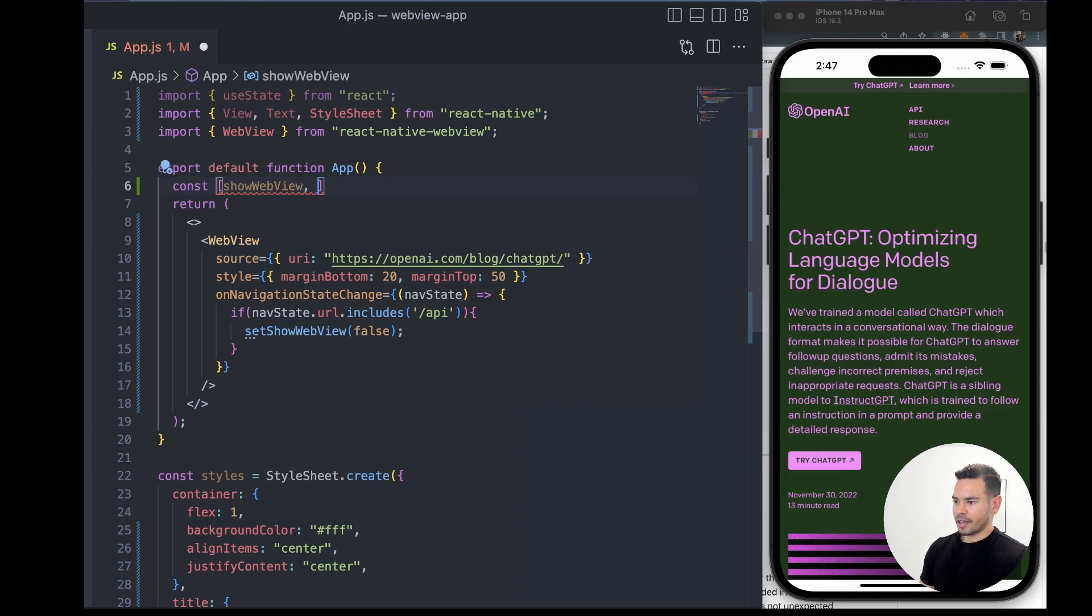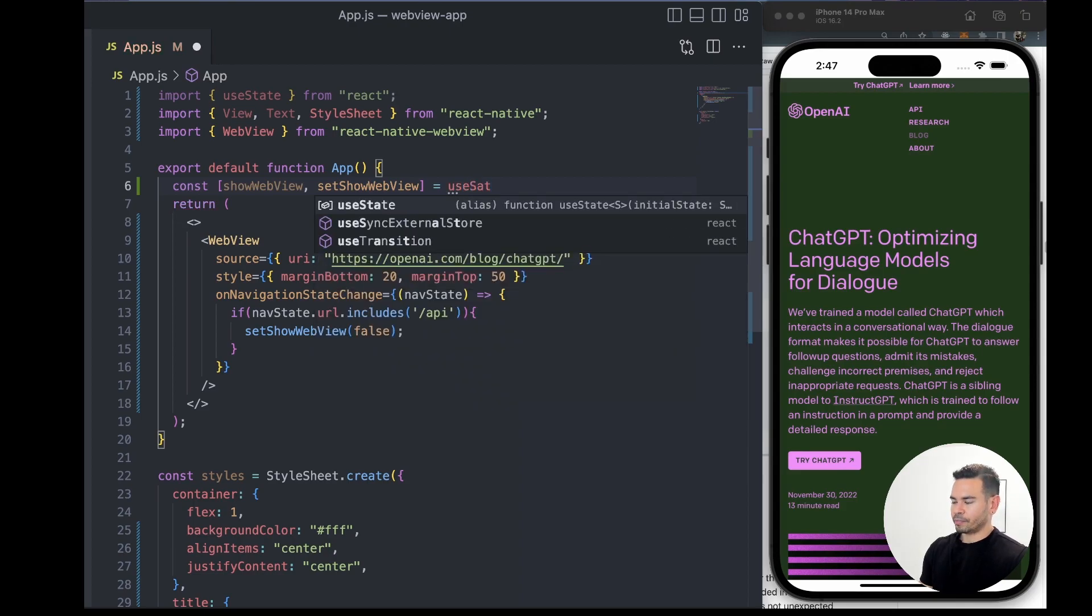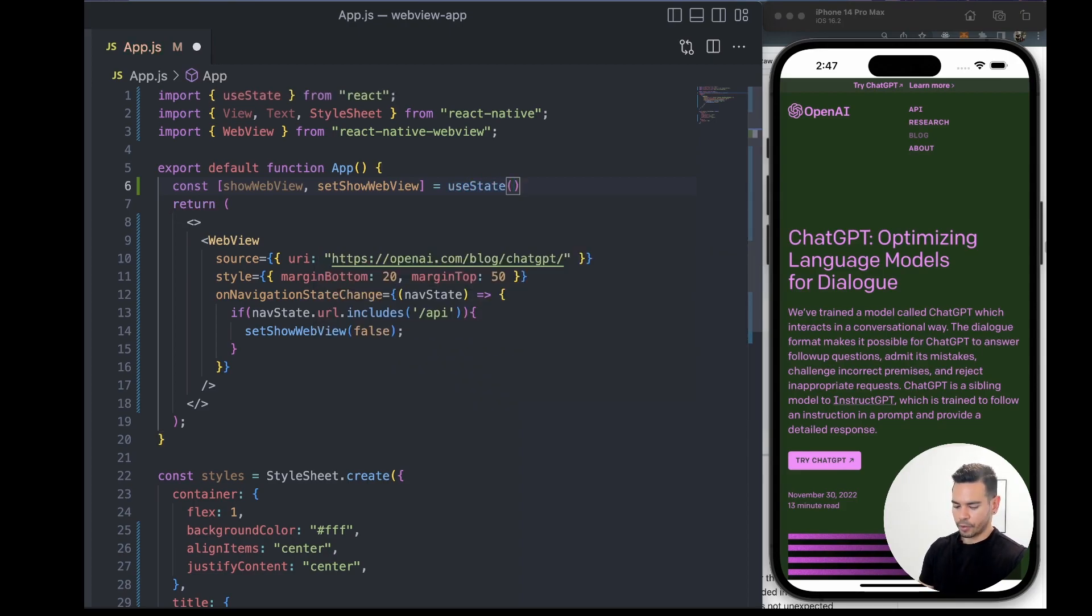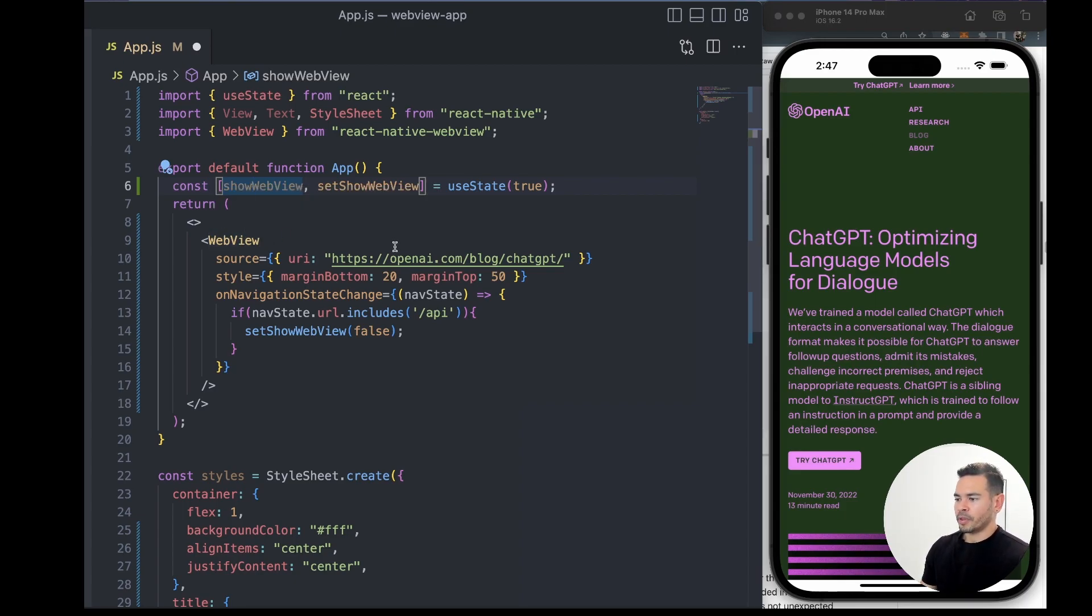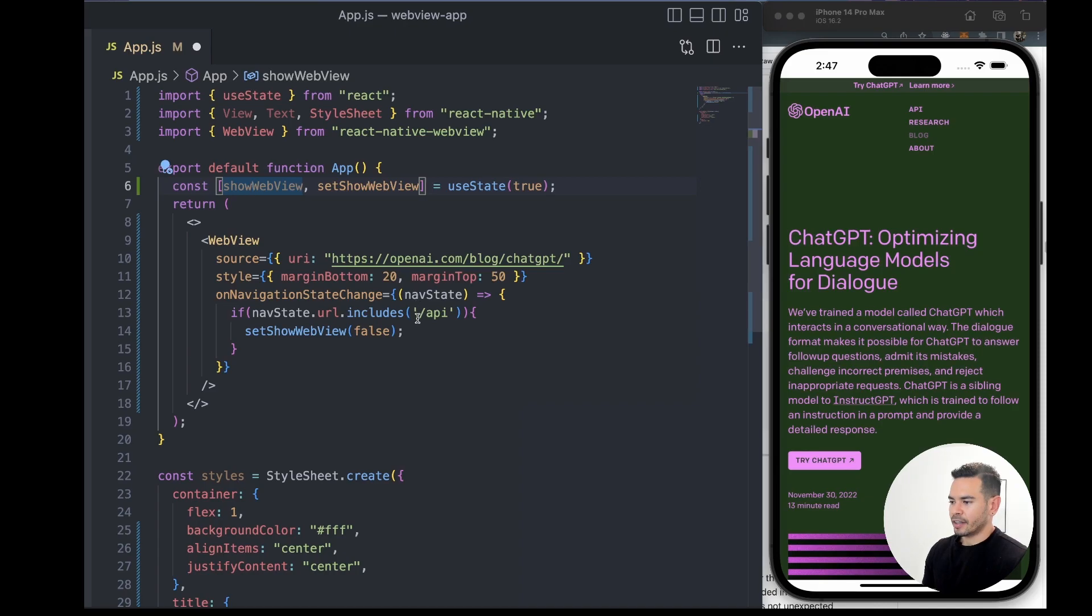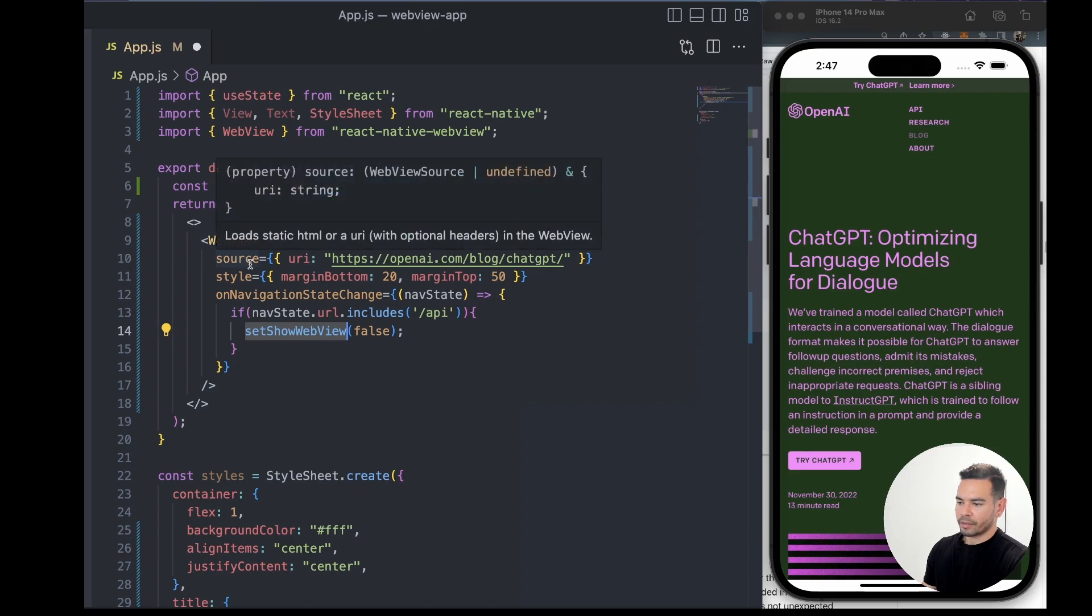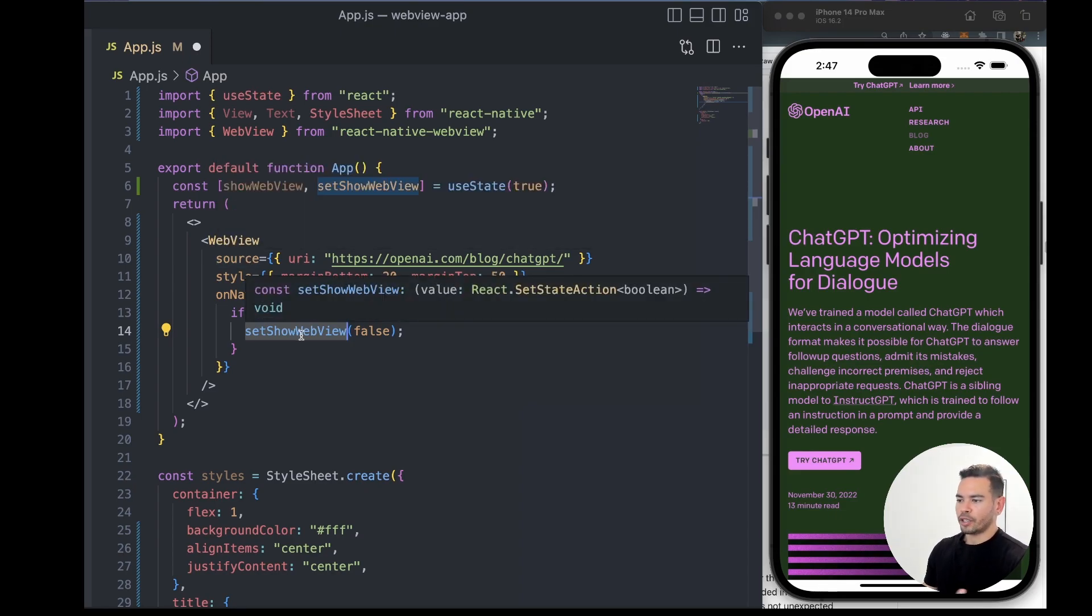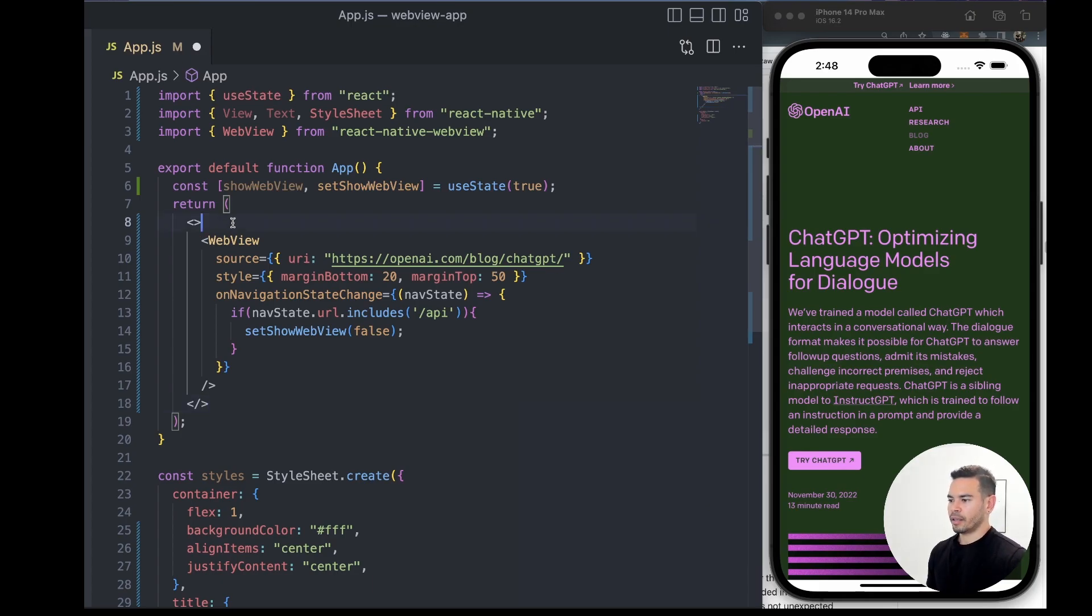We'll have one variable called showWebView and another called setShowWebView. We'll initialize that state to true, so we'll be showing our WebView right at the beginning of opening the application. But if the user navigates to a specific URL—in this case /api or any URL containing /api—we'll decide not to show that WebView anymore. We can add some logic to show a new view, and to show that new view, we'll take the state and run a conditional statement based on its value.